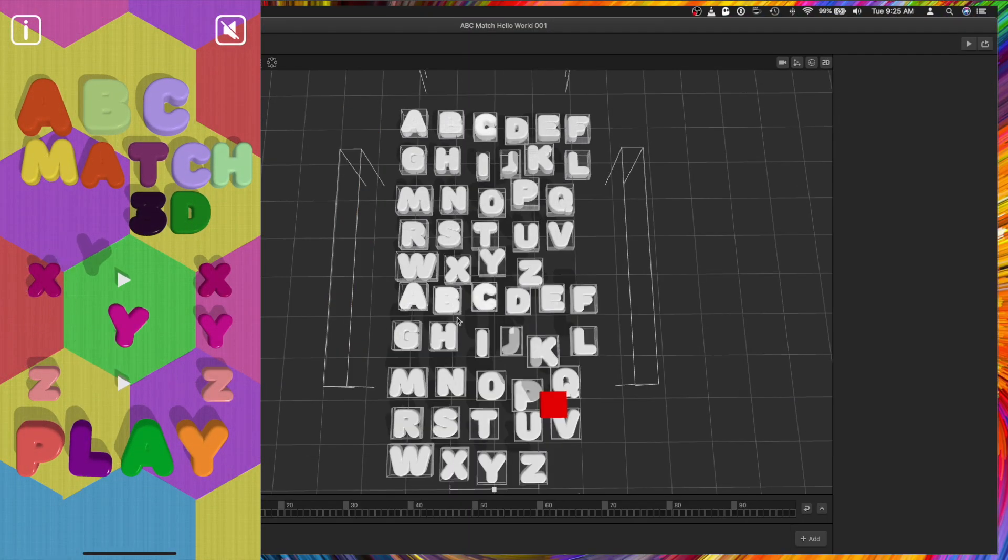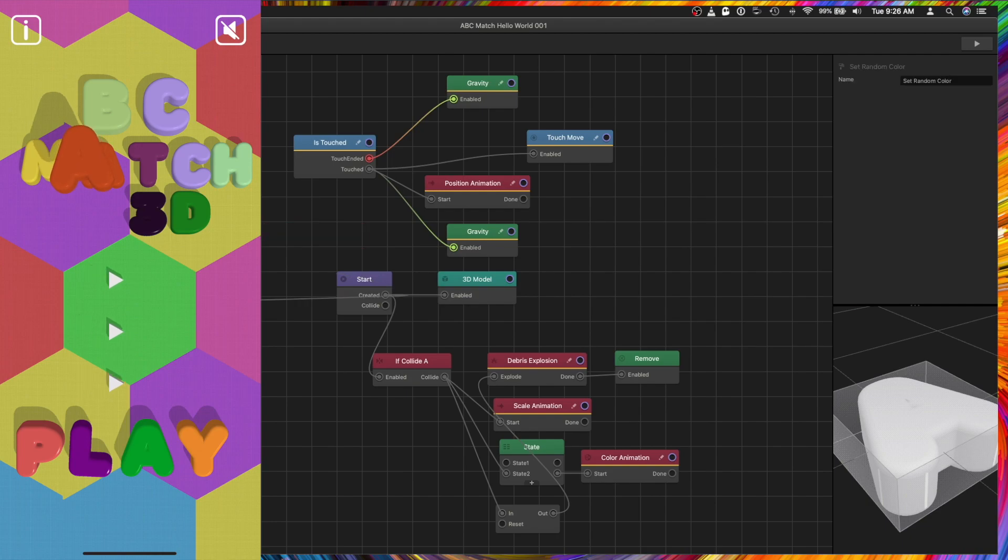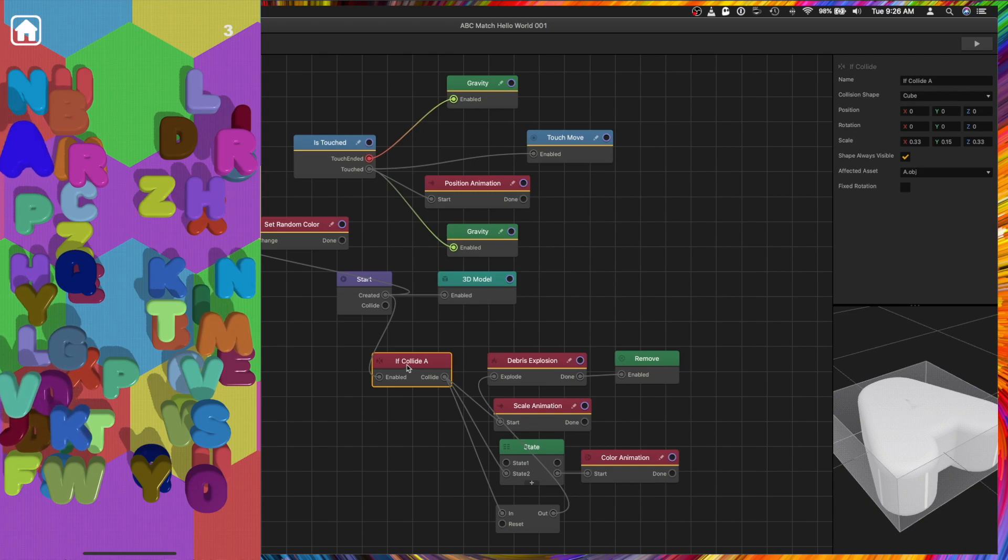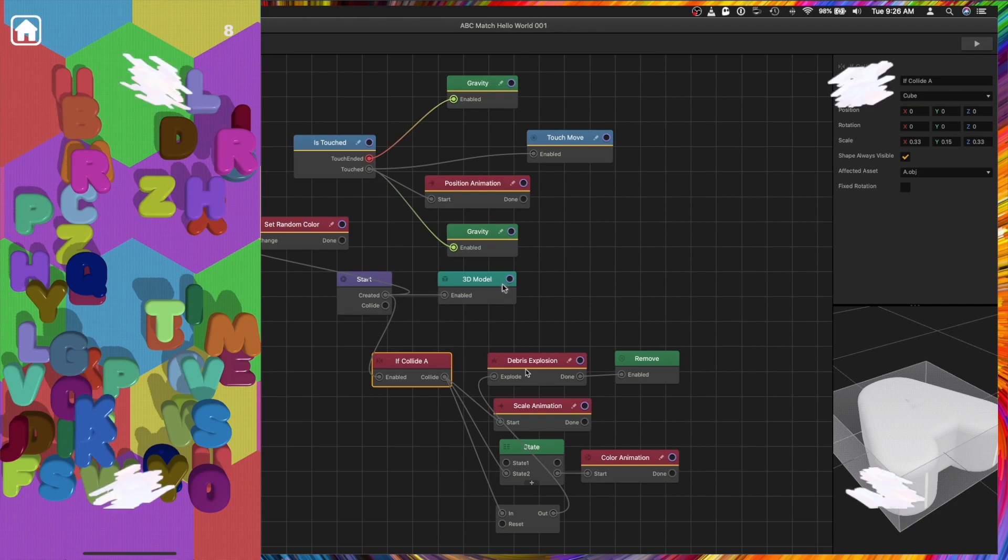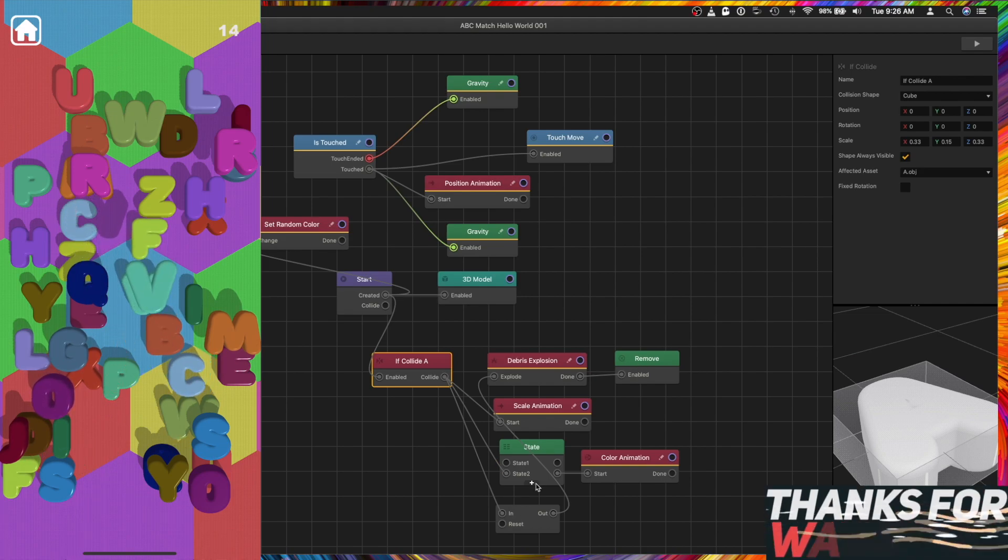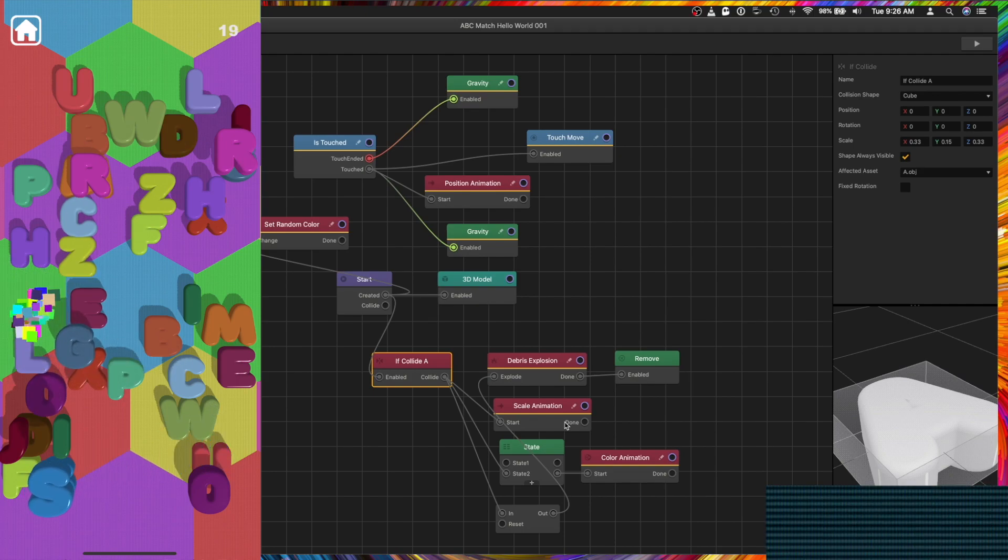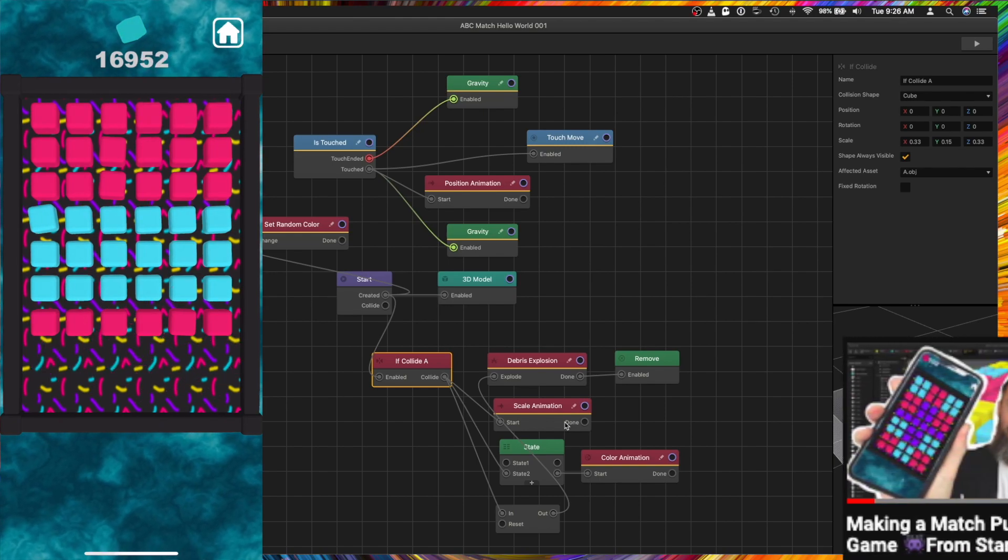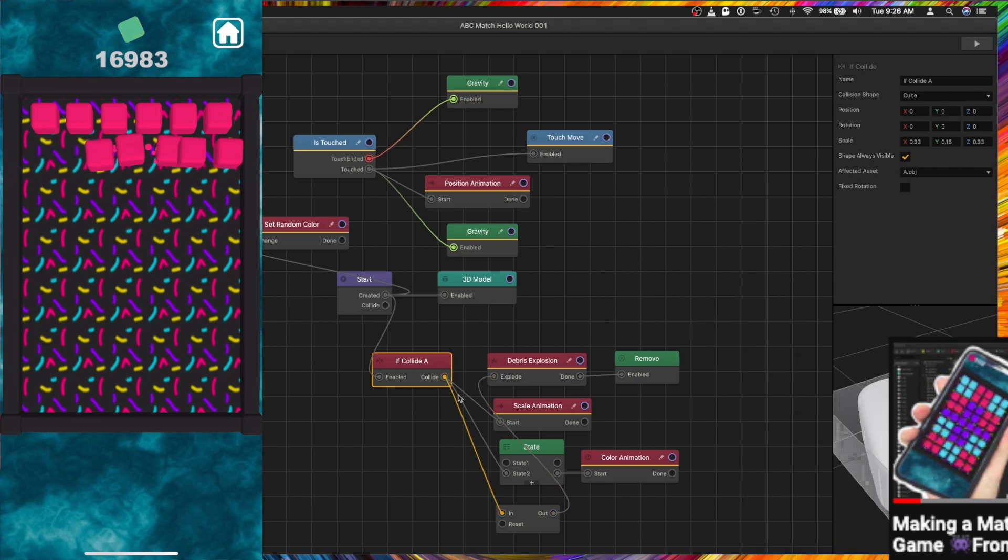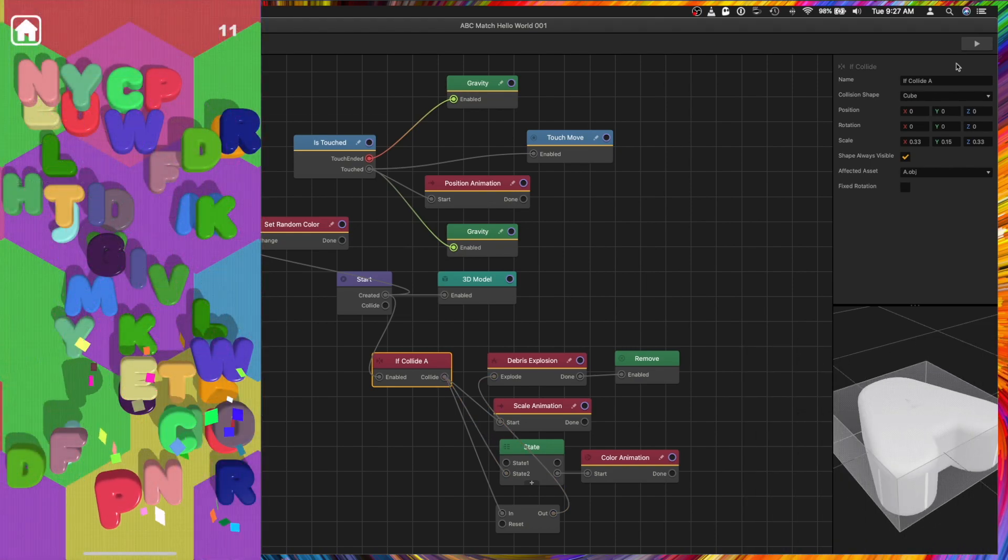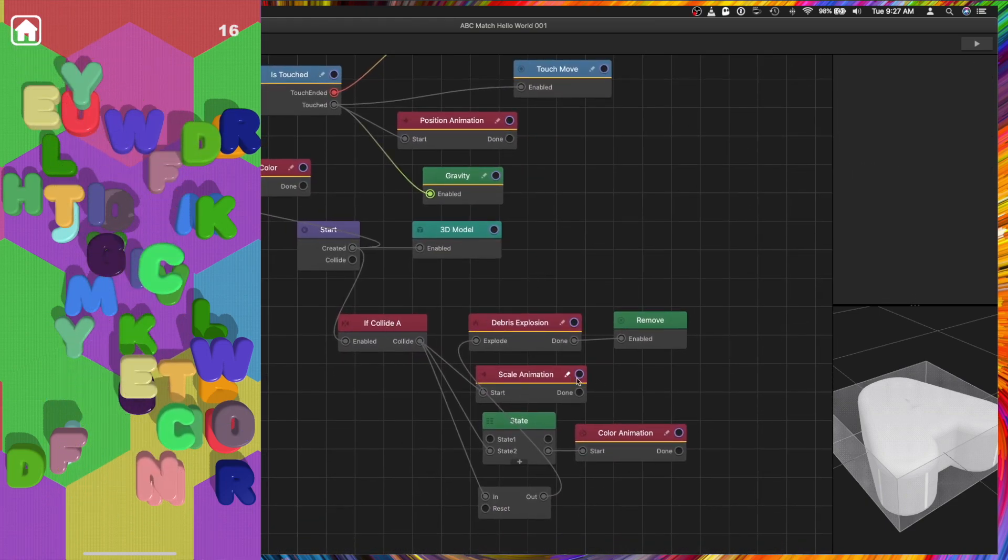Here we can see this is what it looks like and it looks pretty good. Step two is setting up the if collide. Got a lot going on here. An if collide. The object is created and then there is an if collide. If this letter A collides with another letter A, then cause an explosion, cause a scale animation, cause a color animation, and then remove the object. All this I set up took a lot of time. It looks a little complicated because it is.